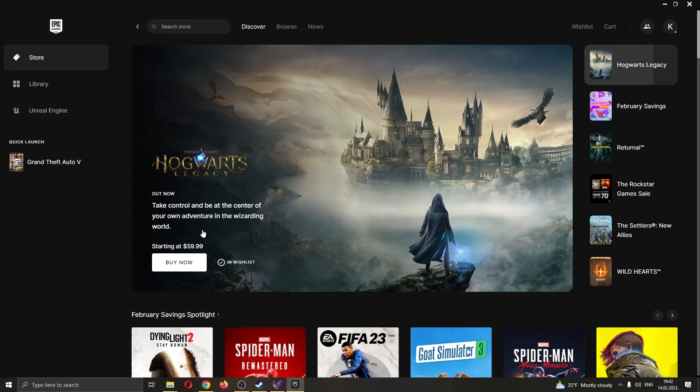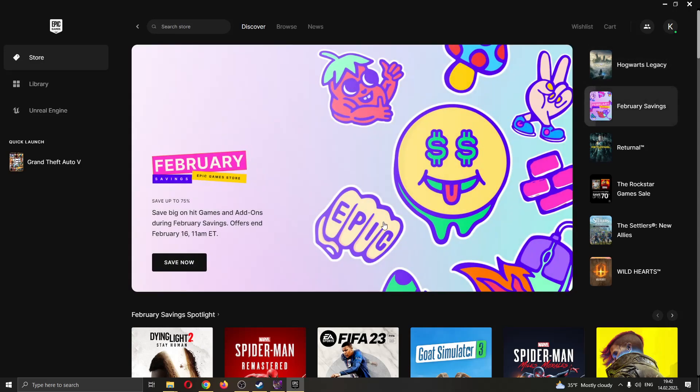Hey everybody, what's up and welcome back to today's video. Today I'll be showing you how to use a controller while playing games on the Epic Games Launcher.